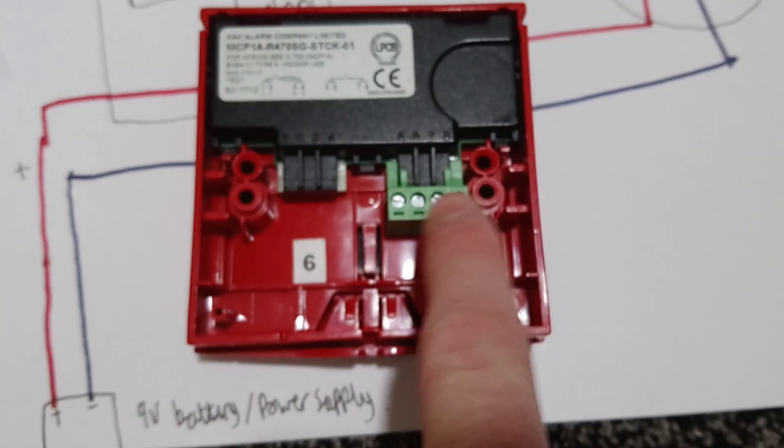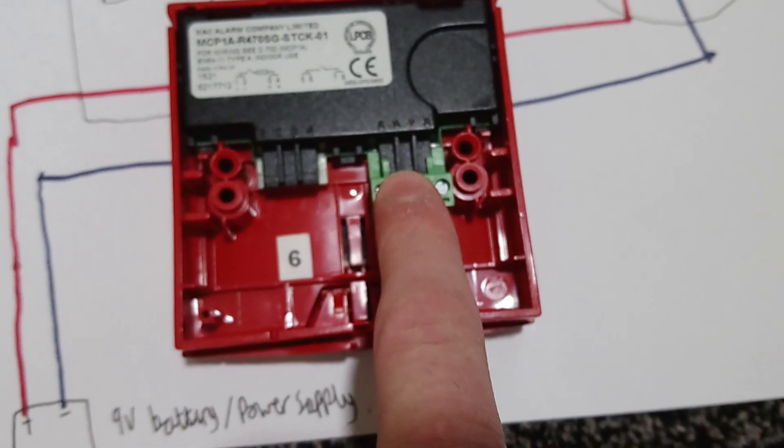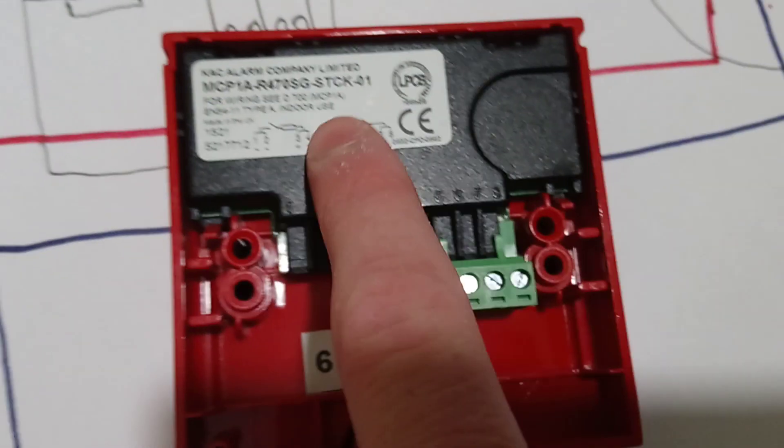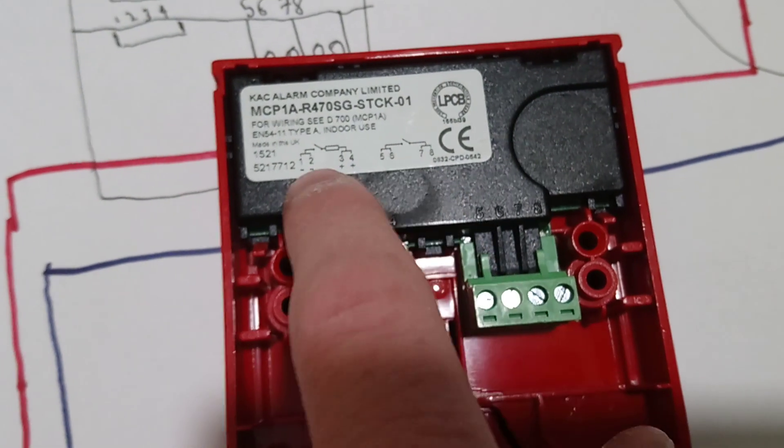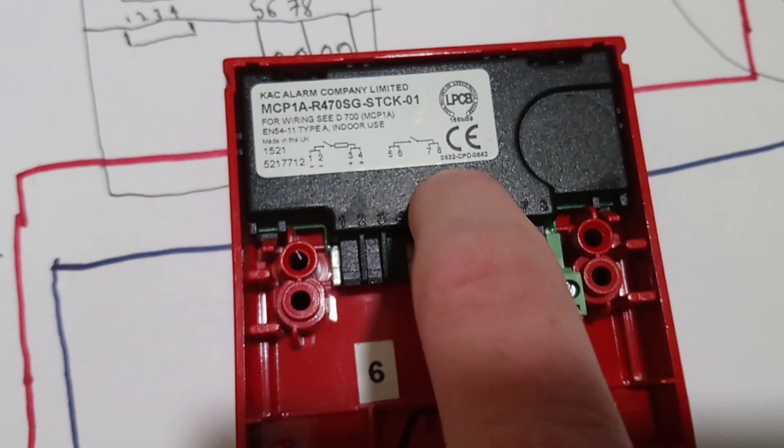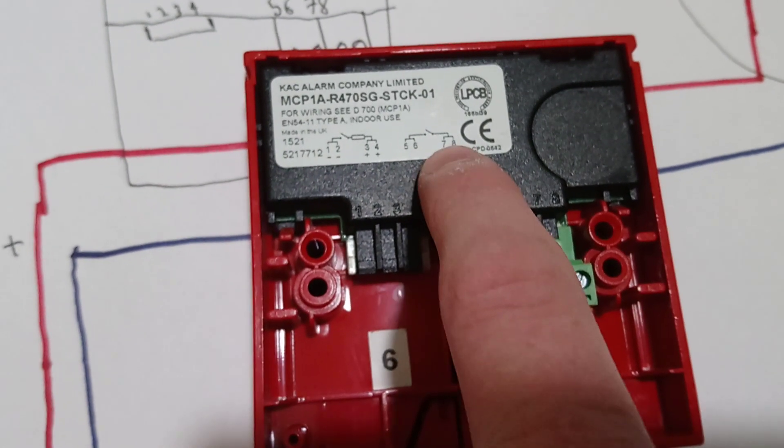So now I've moved that terminal block across. This is on the correct side, so you want it on the left-hand side. And make sure it's that one, because that's the resistor and that's the normal one.